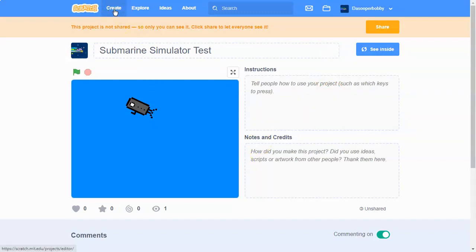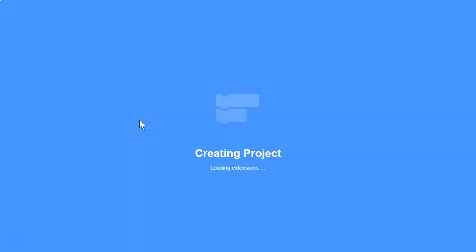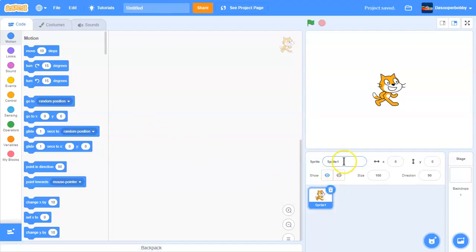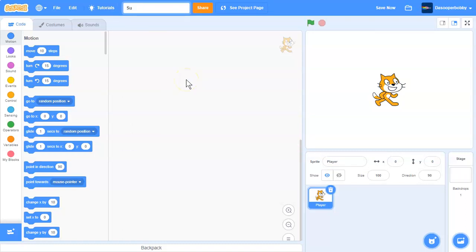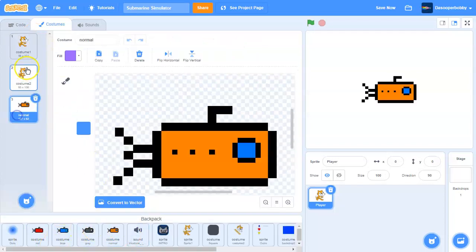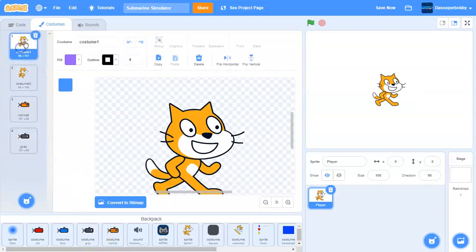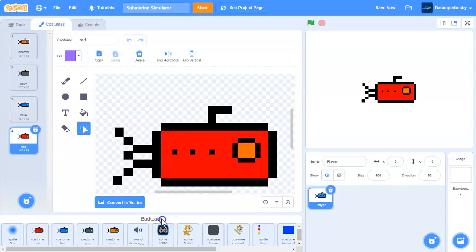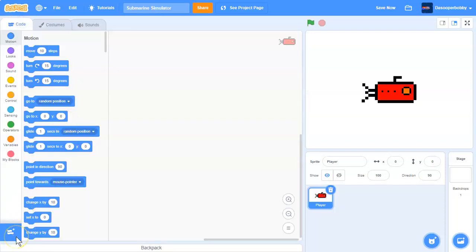Let's create a new project. This submarine game will start by adding a player, so let's name the sprite 'player' and call the project 'Submarine Simulator'. In the costumes tab we're going to pull up some costumes from my backpack — I have some costumes there so we can choose which one we want to be.